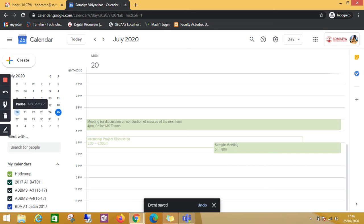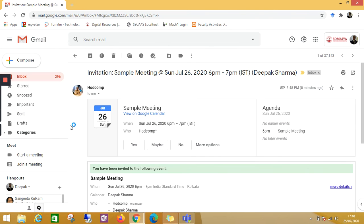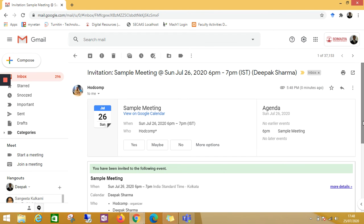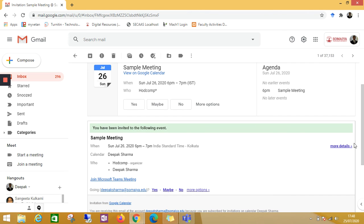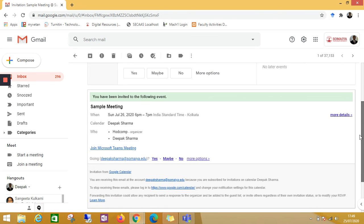This is the mail which I have received from the Google Calendar invite. Now you see here, there is no Google Meet directly showing here, just join Microsoft Teams video. This is how you can prevent the default Google Meet option.